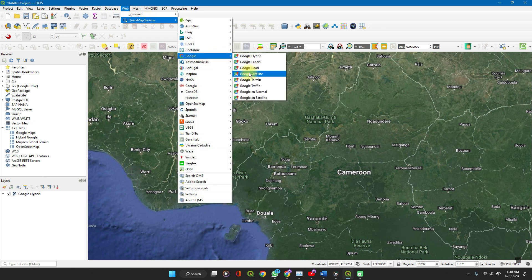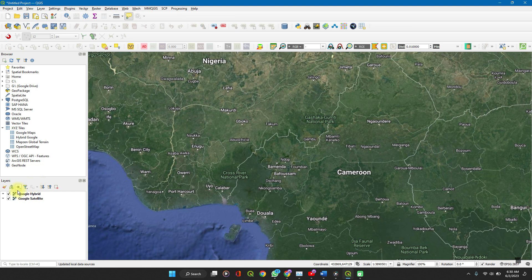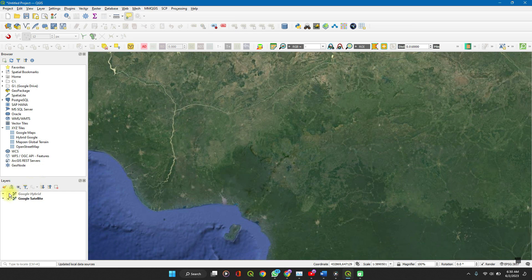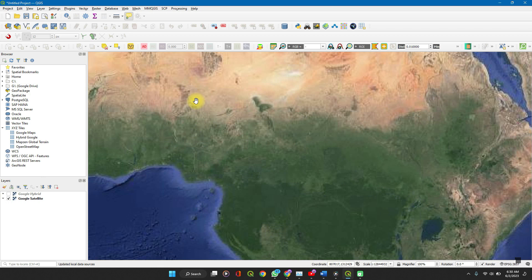Quick Map Services, Google, Google Satellites. And then turn off the first. And you have it.